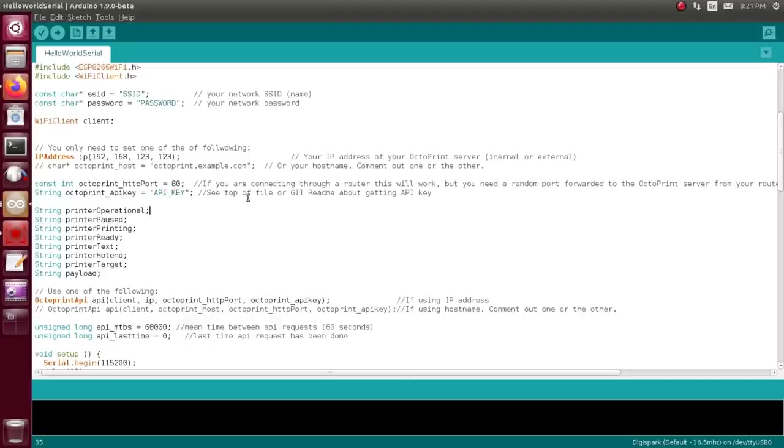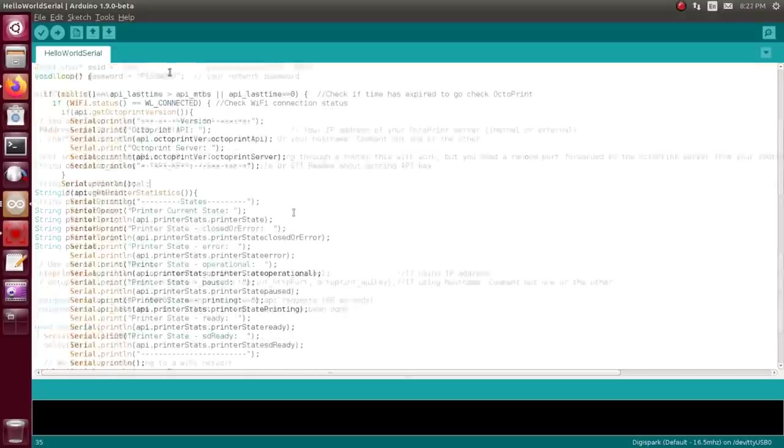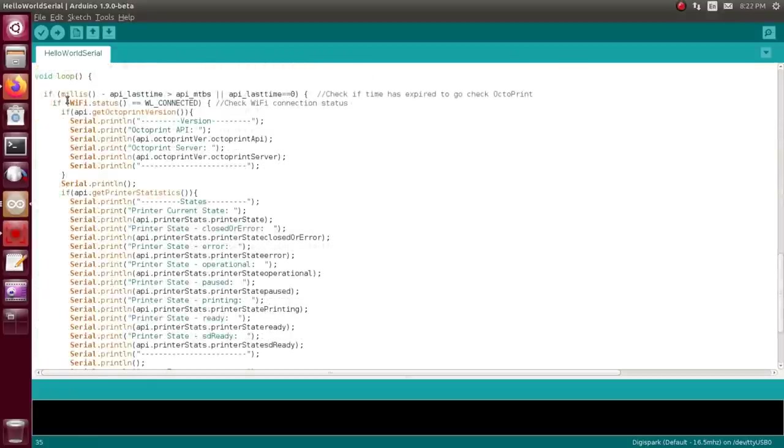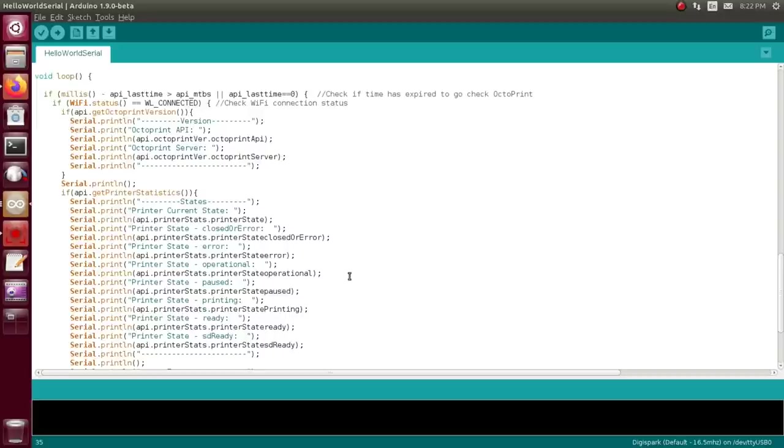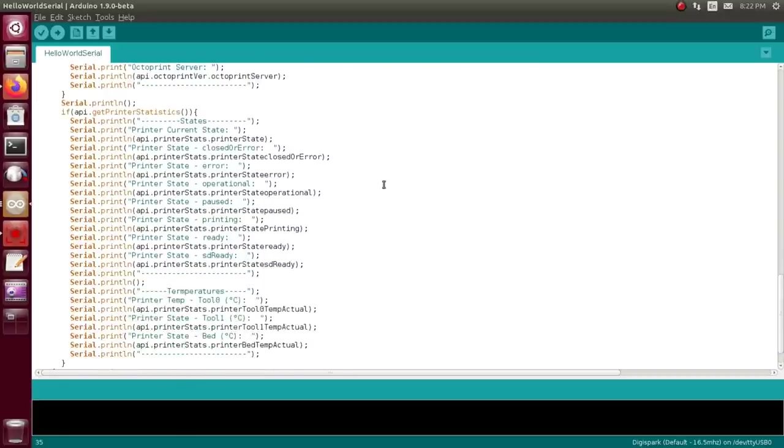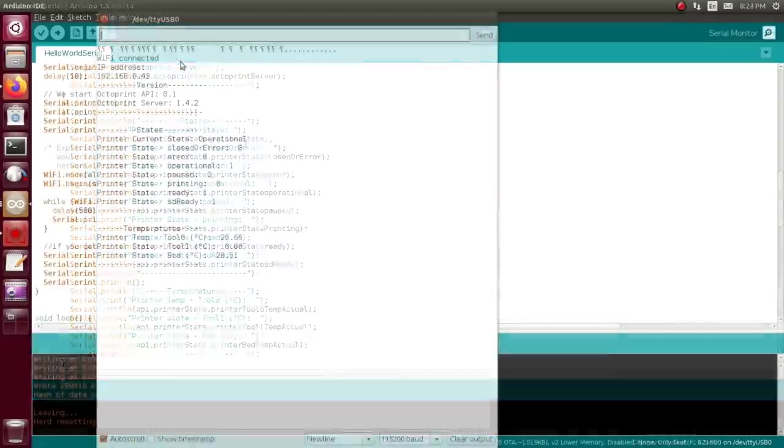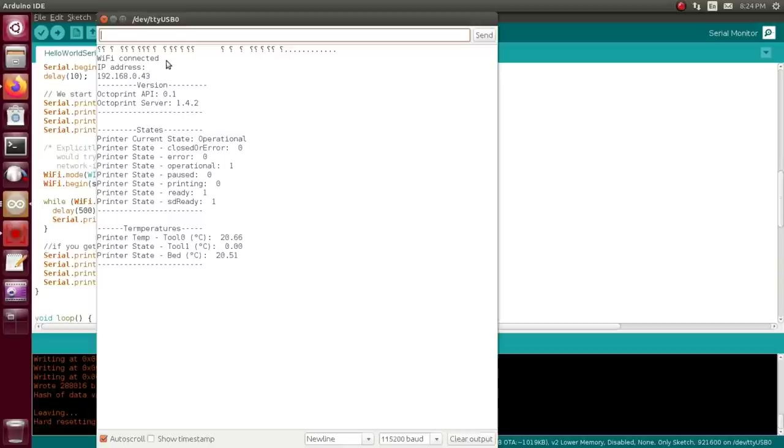That's all the changes you need to make for just a baseline demonstration, and then it will just print out some stuff to the serial port showing the status of your printer.